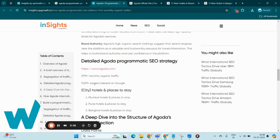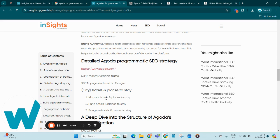They utilize a targeted approach with pages like city name hotels and places to stay, for example Mumbai hotels and places to stay, Pune hotels and places to stay, etc. This method ensures that Agoda remains highly visible across diverse geographic searches, optimizing their reach and engagement in the competitive travel market.